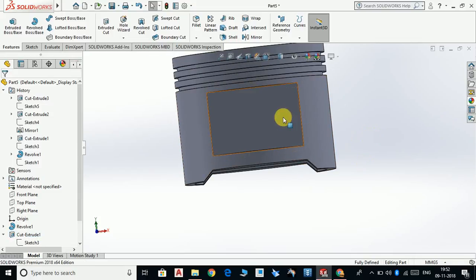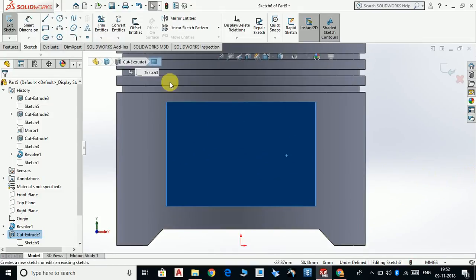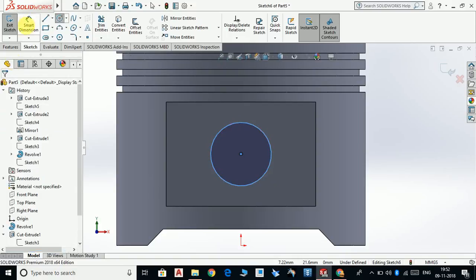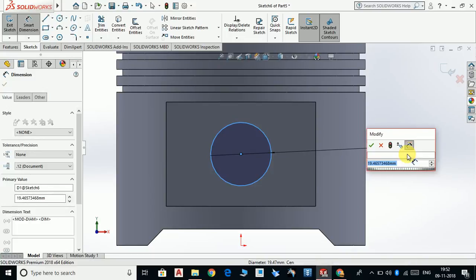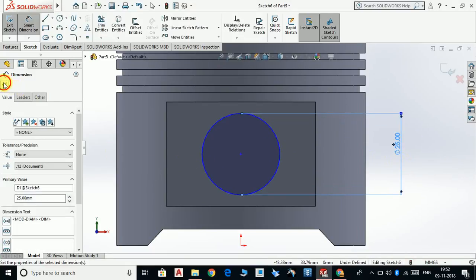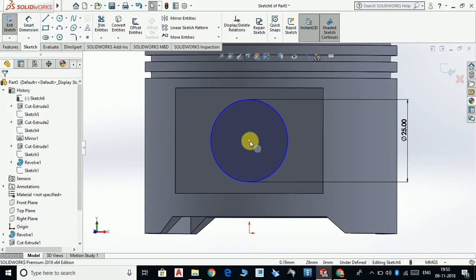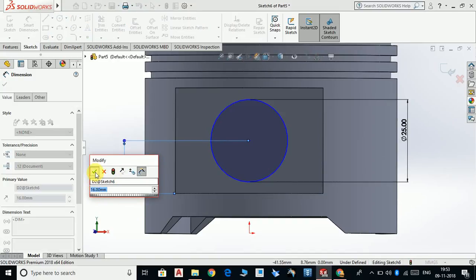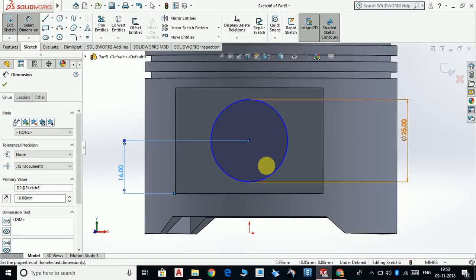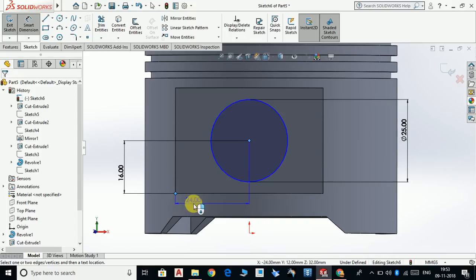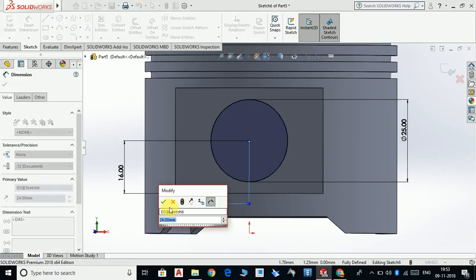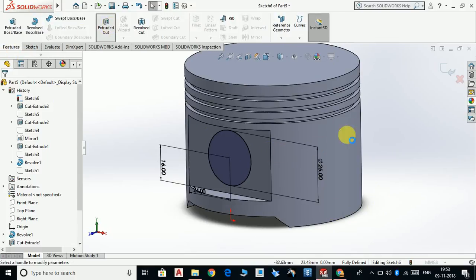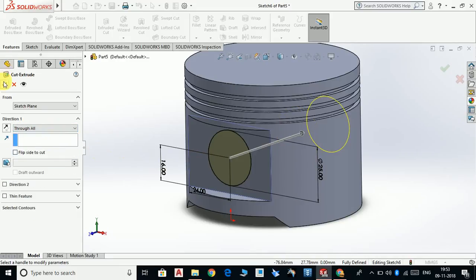We are going to make a hole on this. Click sketch, control 8, select circle. Draw a circle of 25mm diameter. The distance from here to here is 16mm. OK. Now go to Features, Extruded Cut, through all. Click OK.